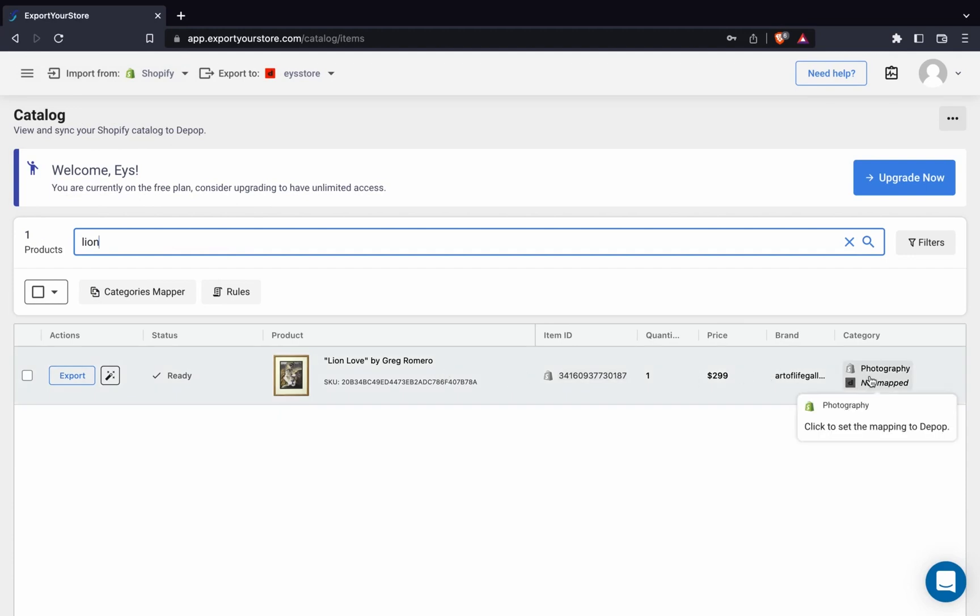Before we can export, we have to make sure that the product is associated with a category. Here, we can see that no category has been mapped for this product yet. We need to match our Shopify categories to their corresponding Depop categories. Let's map them real quick.